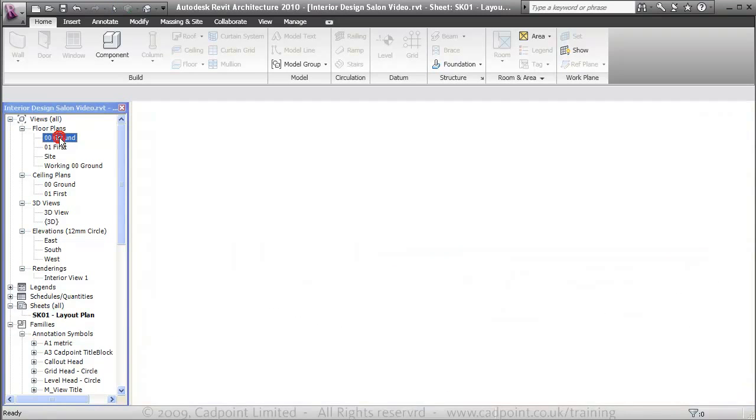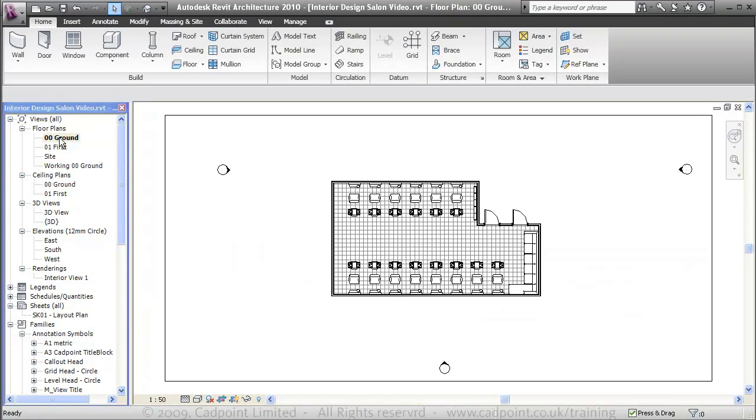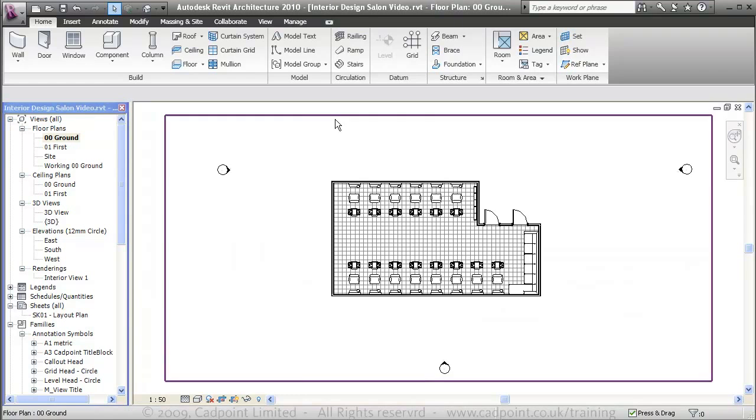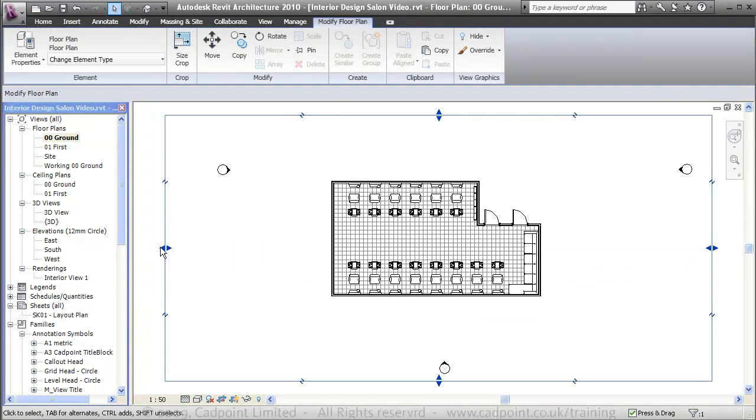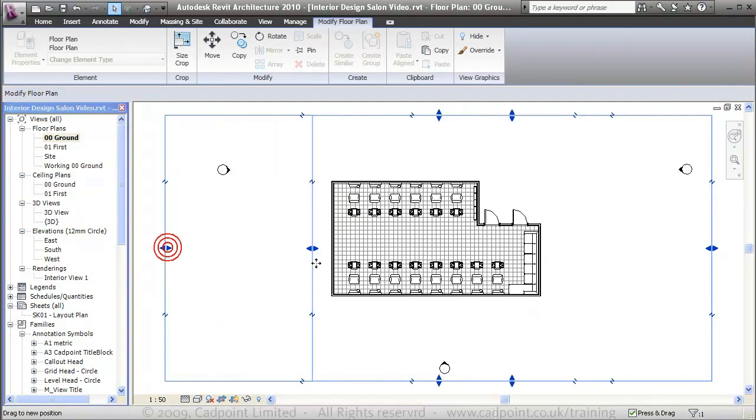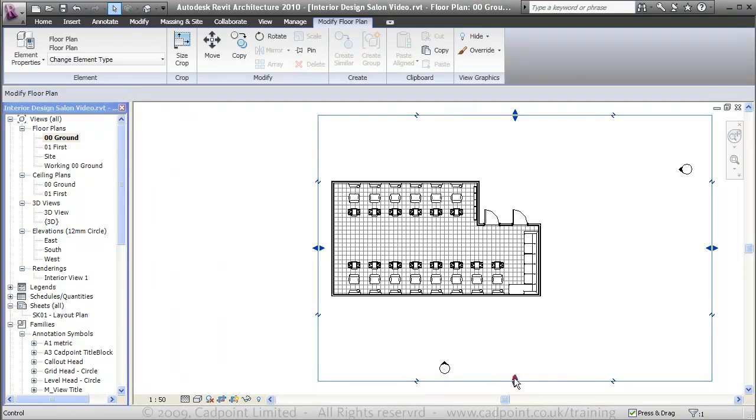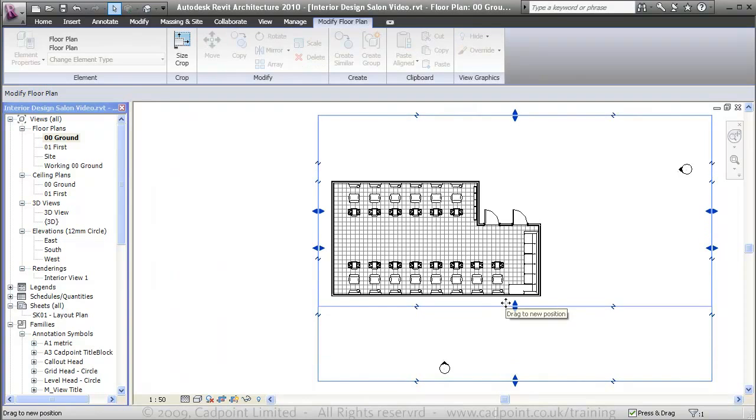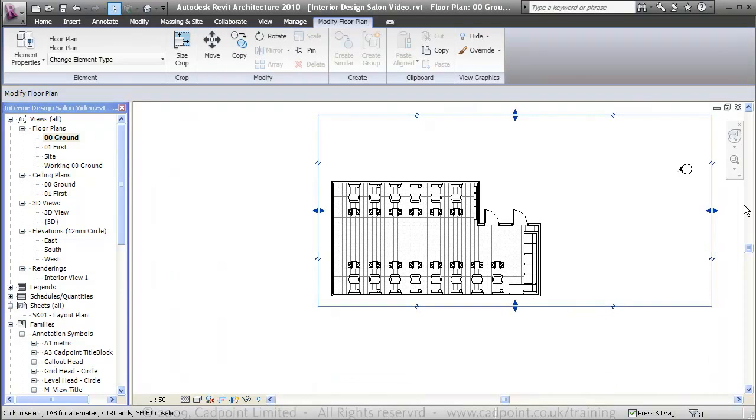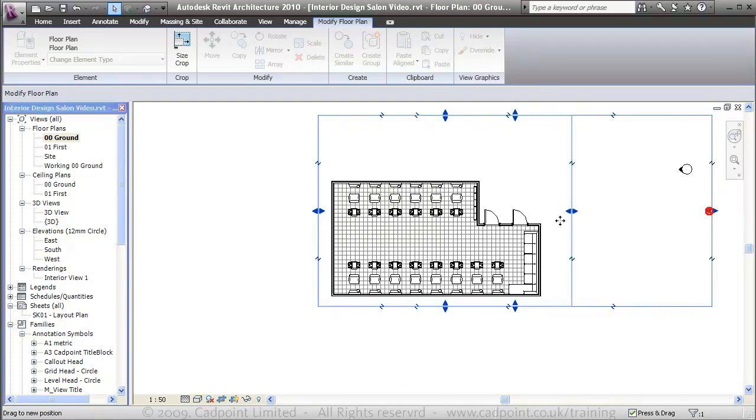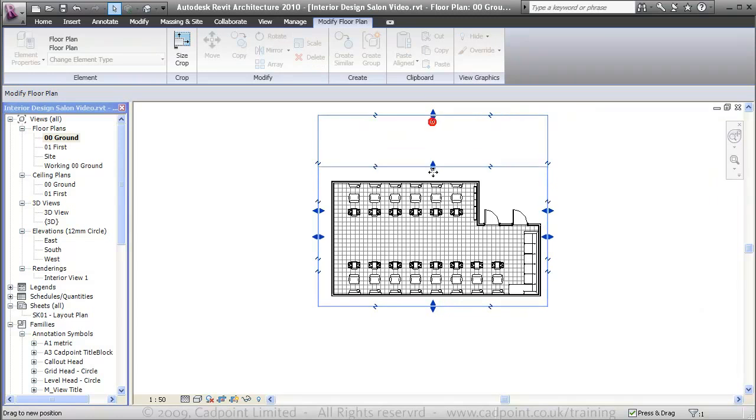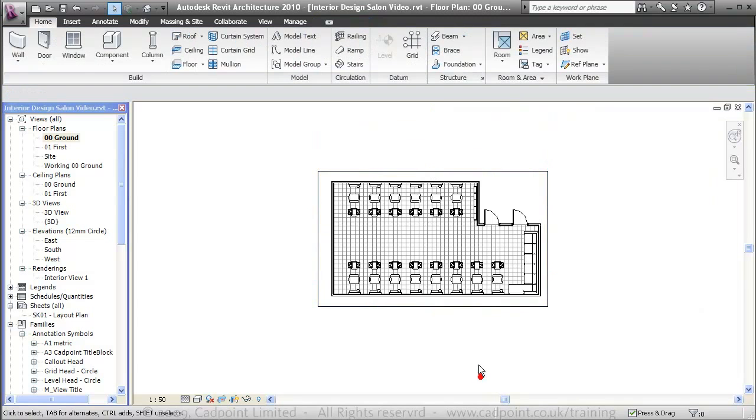We'll move up into the ground floor plan. I'm just going to select this crop box and crop it in as tight as possible to our building. I'm going to turn the crop visibility off.